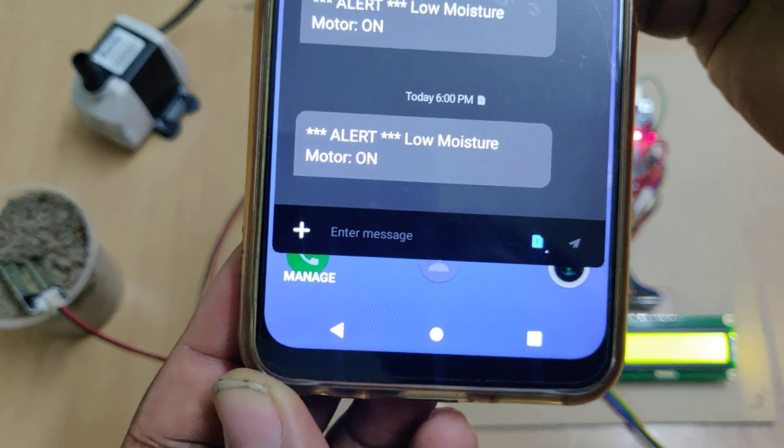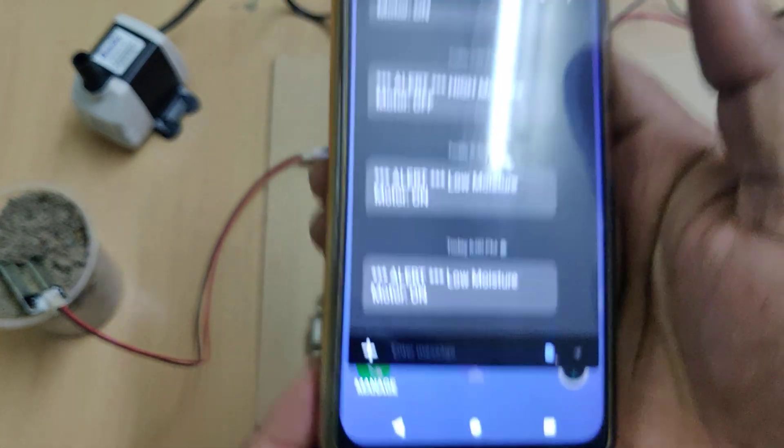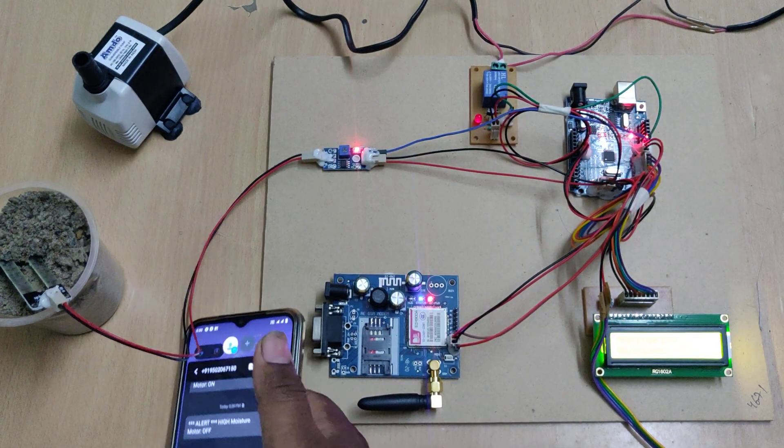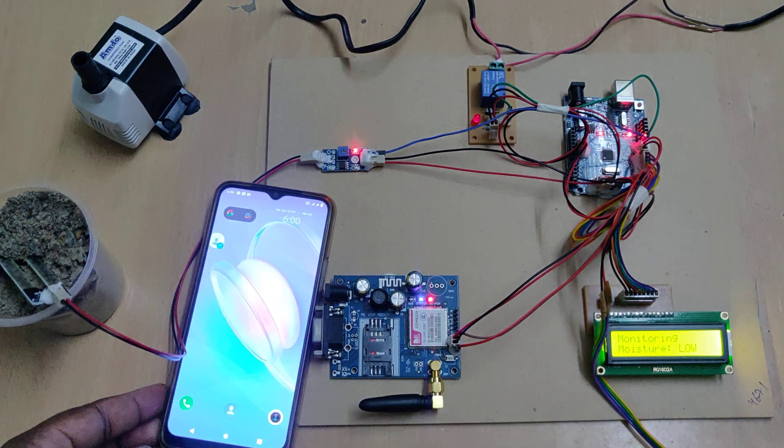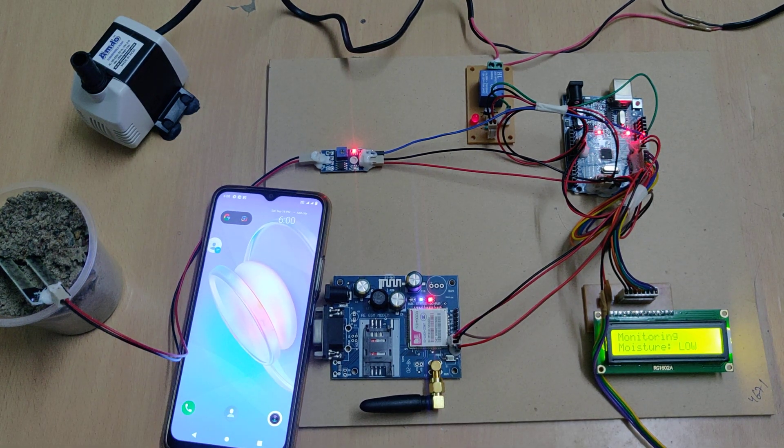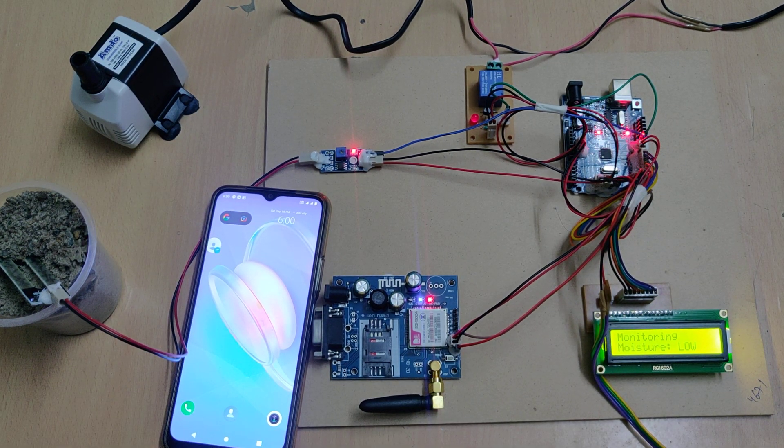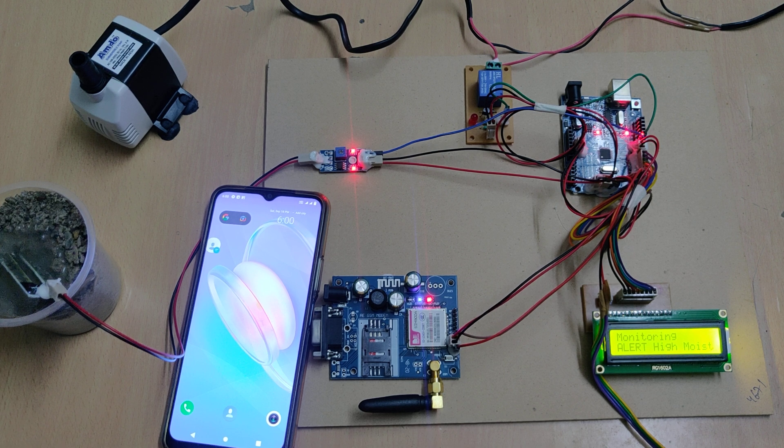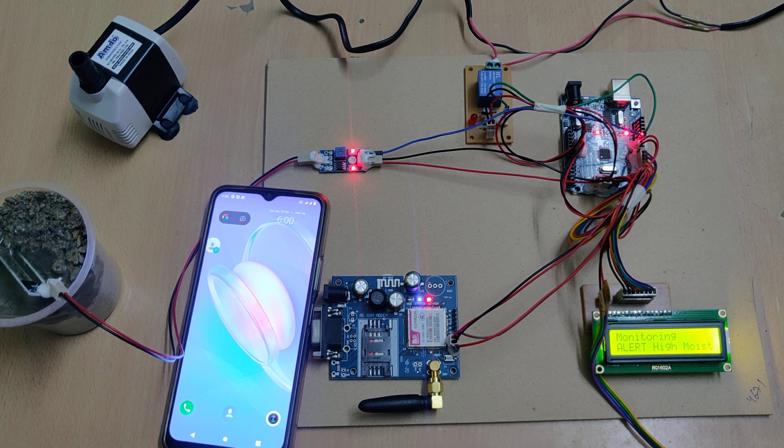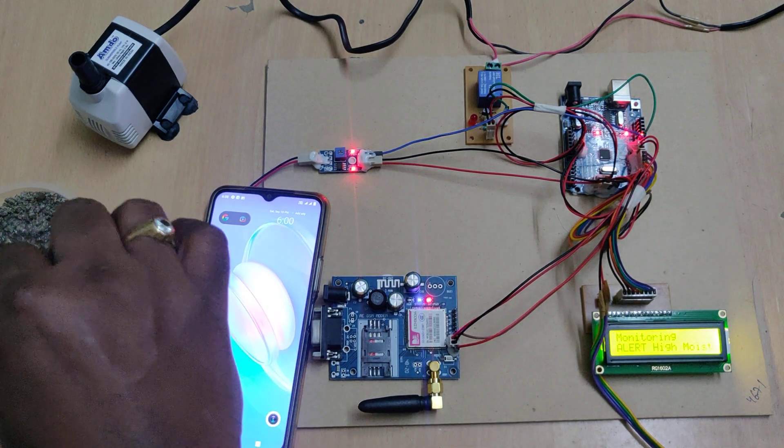Alert: low moisture level and motor got switched on. Now I am pouring the water, and we can see the moisture level rising.